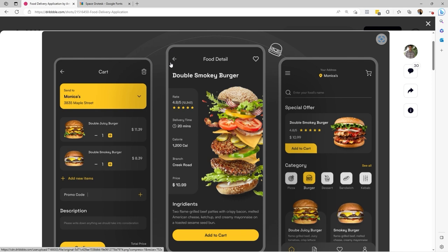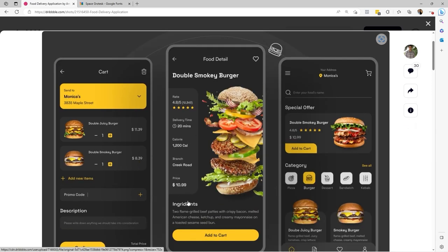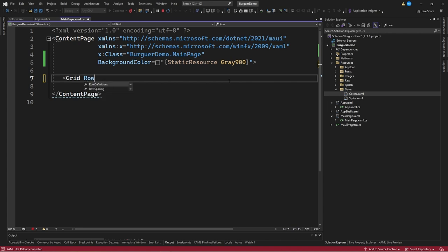Let's analyze how many rows we need within a grid to accommodate all elements. We'll define a first row for the navigation bar, a second for the title 'Double Smoky Burger', a third for the image and nutritional information, a fourth for the ingredient section, and a last row for the 'Add to Cart' button — so 5 rows total. We'll create a grid with row definitions: 10%, 10%, 55%, 15%, and 10%.